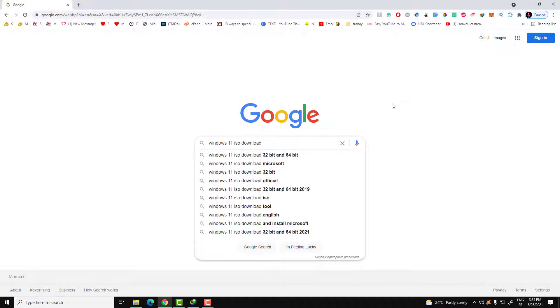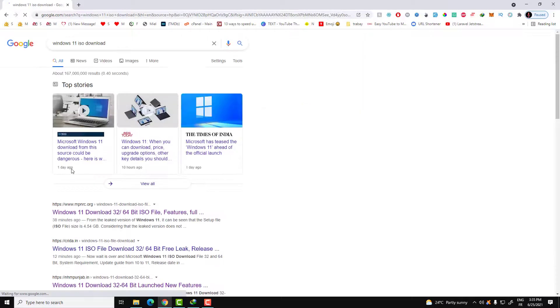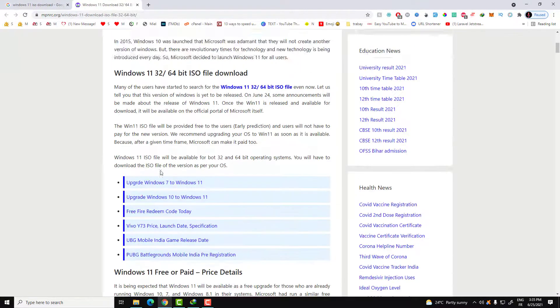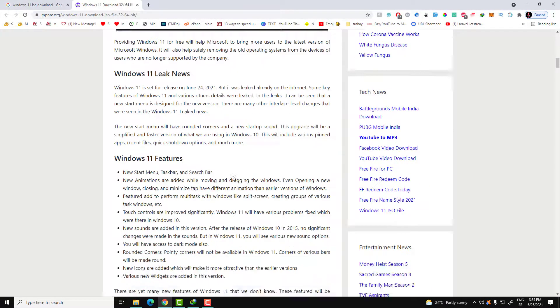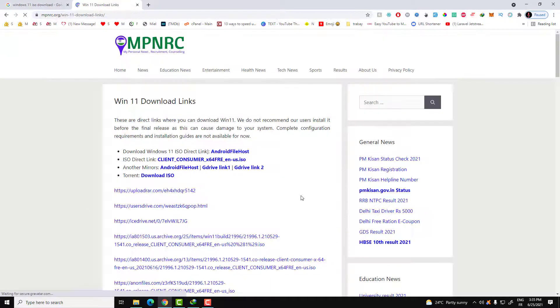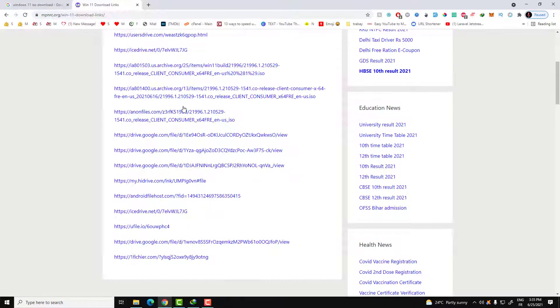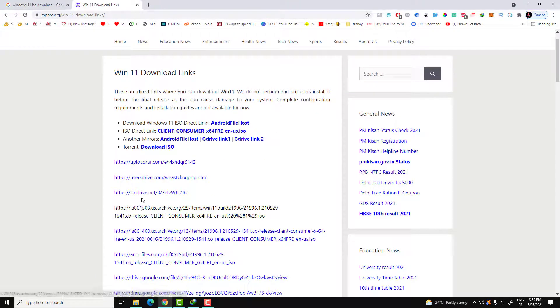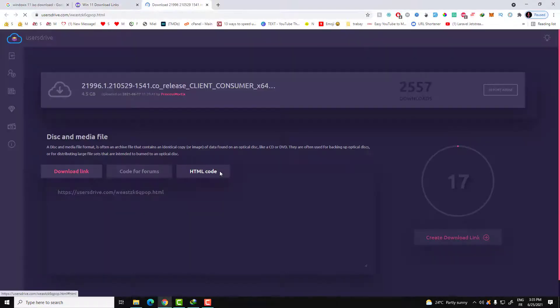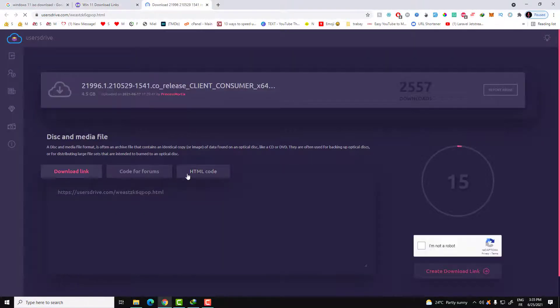In the description below, I will put all the links in order for you to download the Windows 11 version. When Microsoft puts an official link or source to download the version, I will be updating the links.